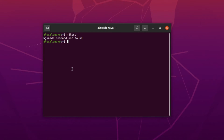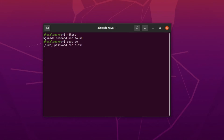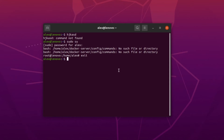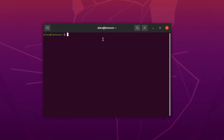We will talk about super user privileges a bit later in this course, but basically if you want to log in as a root user and have super user privileges, you can type the command 'sudo su' and then type the password. You will then be logged in as root, and the hash sign indicates that we have super user privileges.